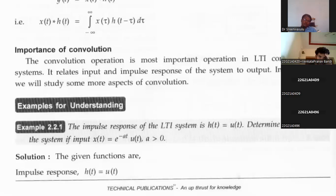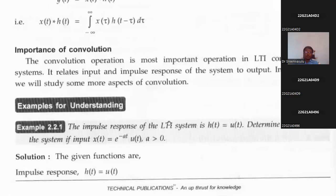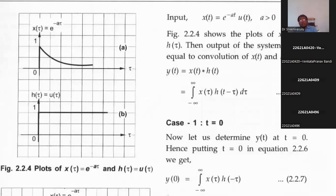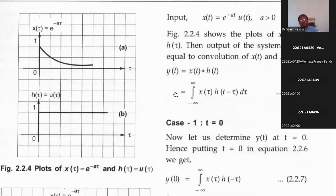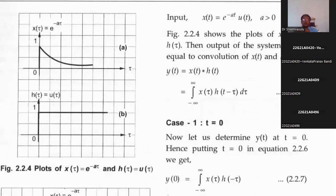The formula is y(t) = ∫ from minus infinity to infinity of x(τ) h(t−τ) dτ. The limits are from minus infinity to plus infinity for τ. For different values of t, we check whether there is any common area between the two signals. First consider time t = 0. Substituting t = 0 into the formula gives y(0) = ∫ x(τ) h(−τ) dτ.